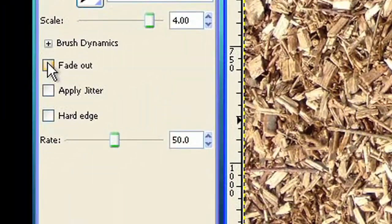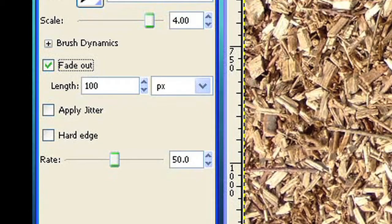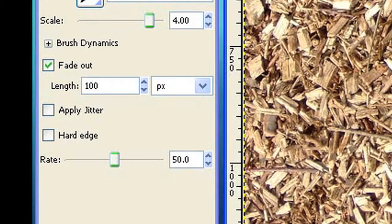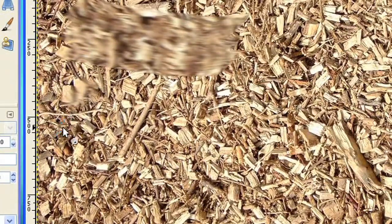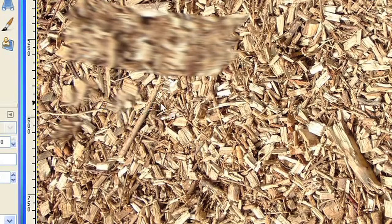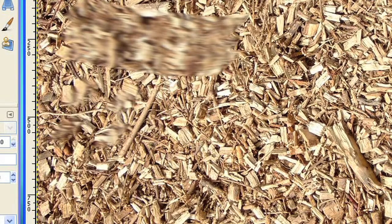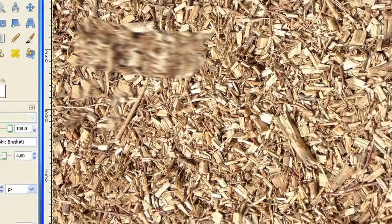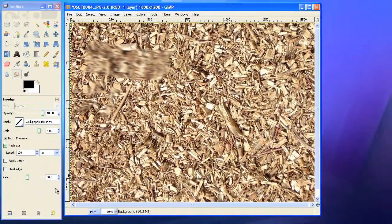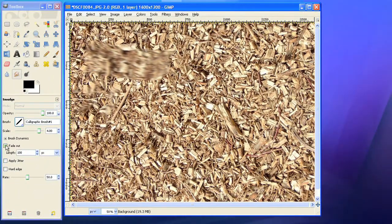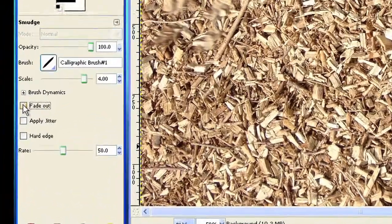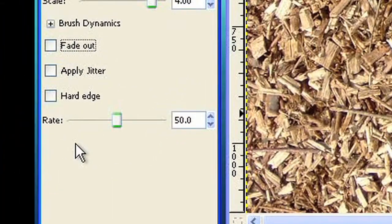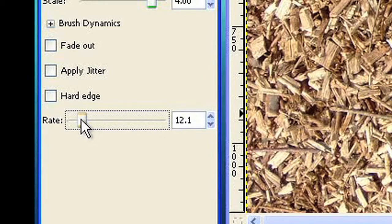The smudge tool has another option like fade out and apply jitter that you know already from the paintbrush tool. You can also change the rate to make the smudge effect less or more destructive.